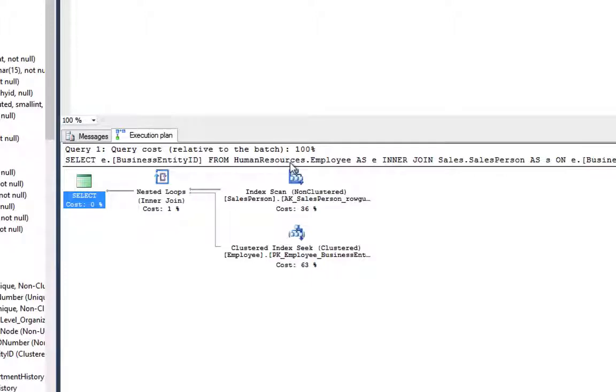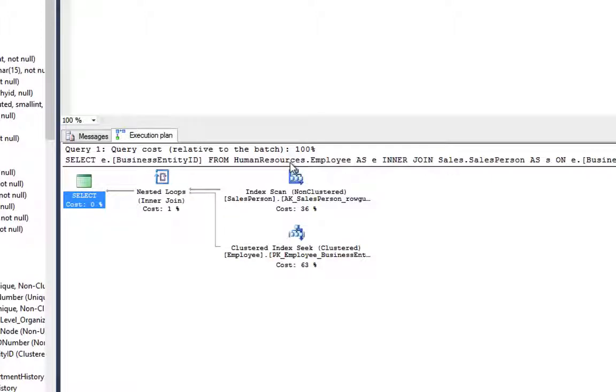It's important to understand that no join algorithm is better than the others, and that the query optimizer will select the best join algorithm for the problem that it's facing.